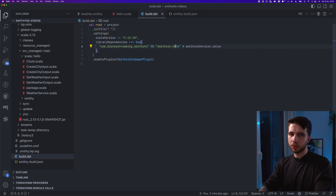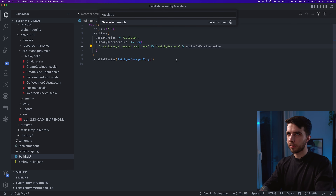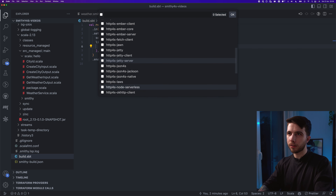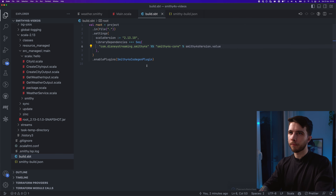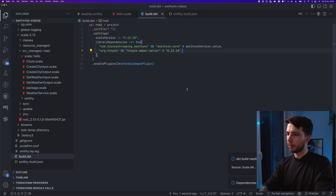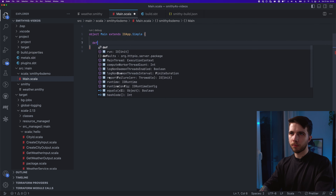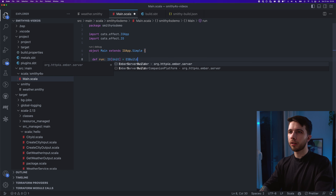Let's try to expose this to the world using HTTP4s. The first thing I need is HTTP4s and some sort of server on the classpath. I'm going to use Ember for that. Using the Scaladex search plugin, I'll search for http4s-ember-server and pick the latest 0.23 version. After importing, I should be able to use IOApp — I'm going to use IOApp.Simple.